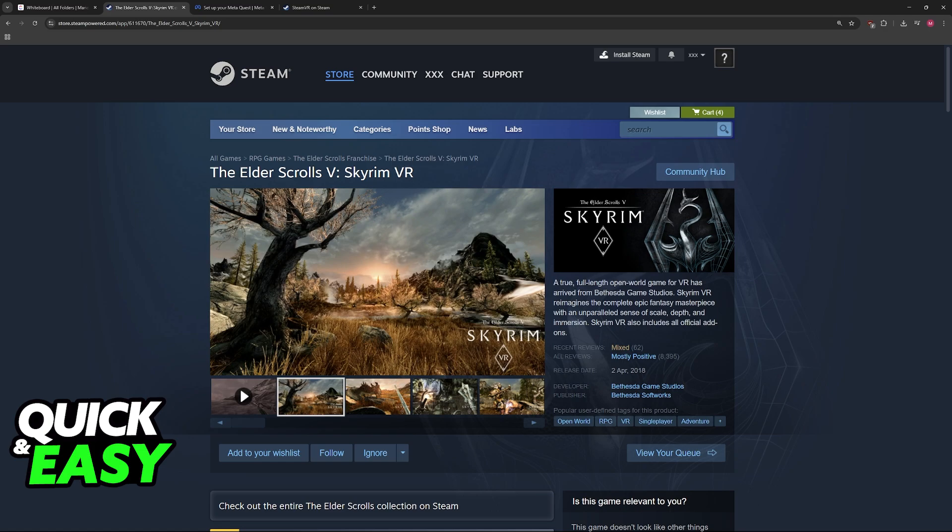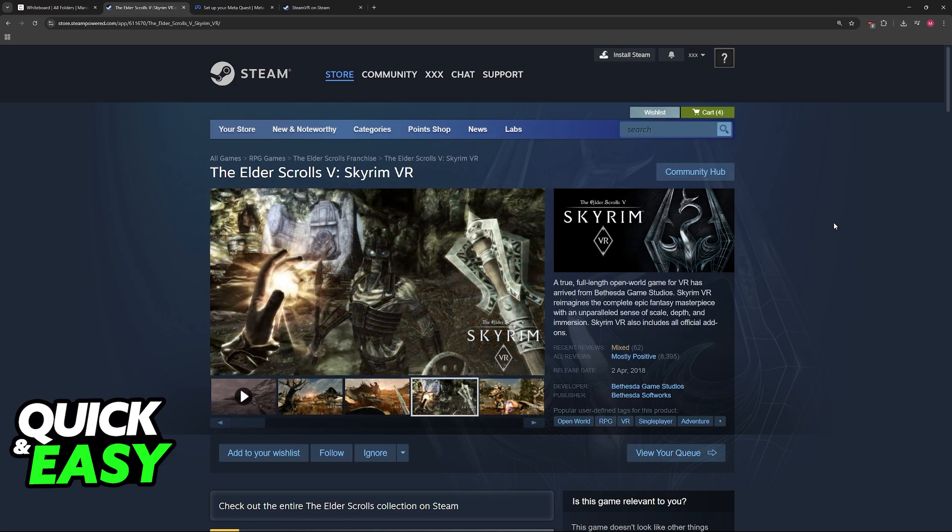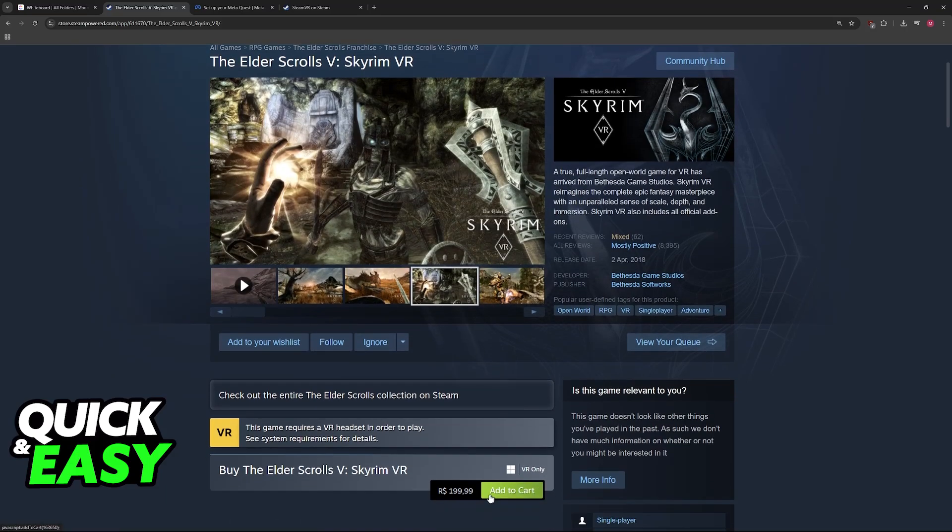You will need a PC capable of running the game, and you will need to download some tools to set all of this up. I'm going to go through the whole process and present this information in a very easy-to-digest method.